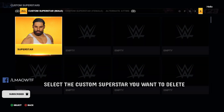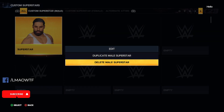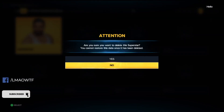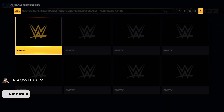All you have to do is select the superstar that you want to delete, and Delete Superstar should be at the bottom. You're going to confirm and you're done. I hope you found this video helpful — have a nice day guys.